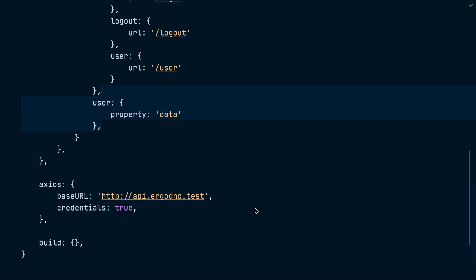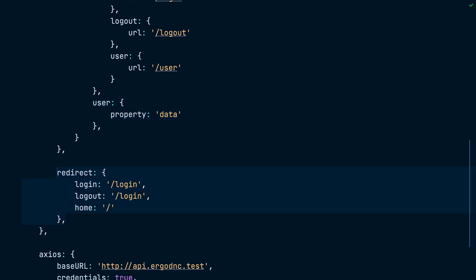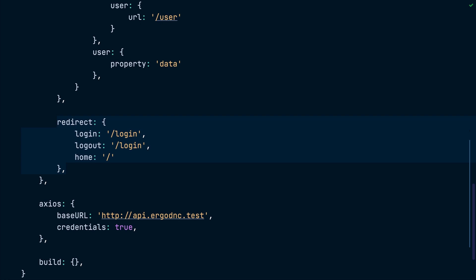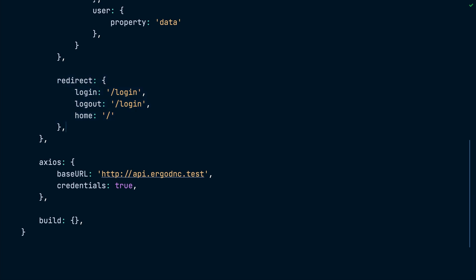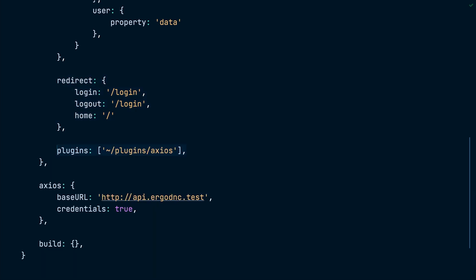Now, we will configure several redirects: when nuxt.js wants to redirect to the login page, where to redirect after logout, and where to redirect when the user visits the login page while they're already authenticated. Finally, we will configure a plugins attribute and point it to an axios file inside the plugin directory. Setting this attribute will make the auth module available inside the Axios plugin extension that we will just create now.